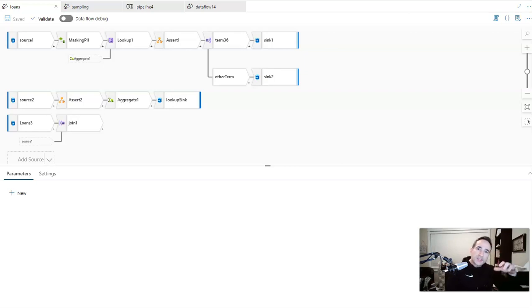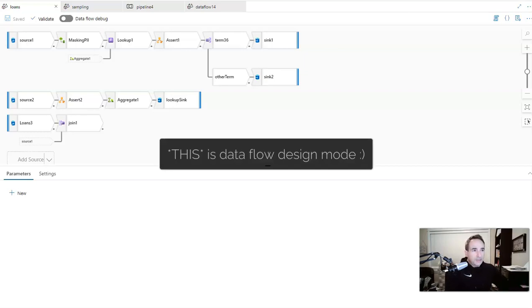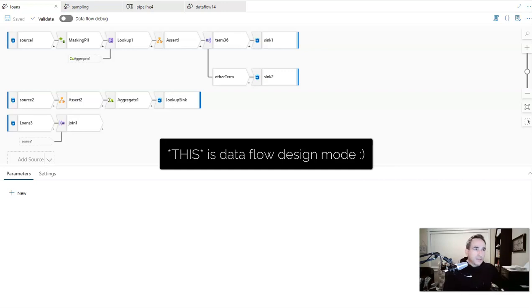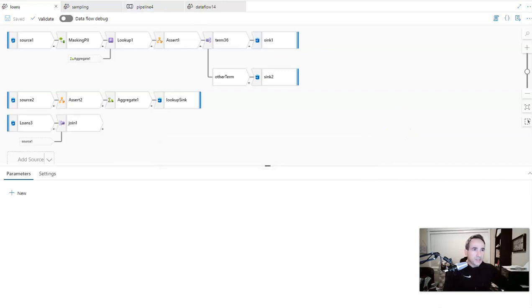Okay, so first let me establish what I mean by debugging your data flows. Essentially you're in design mode, designing a data flow. This could be a new data flow or you're going back in and maybe testing or updating a data flow in the design surface inside of Data Factory Synapse Analytics.